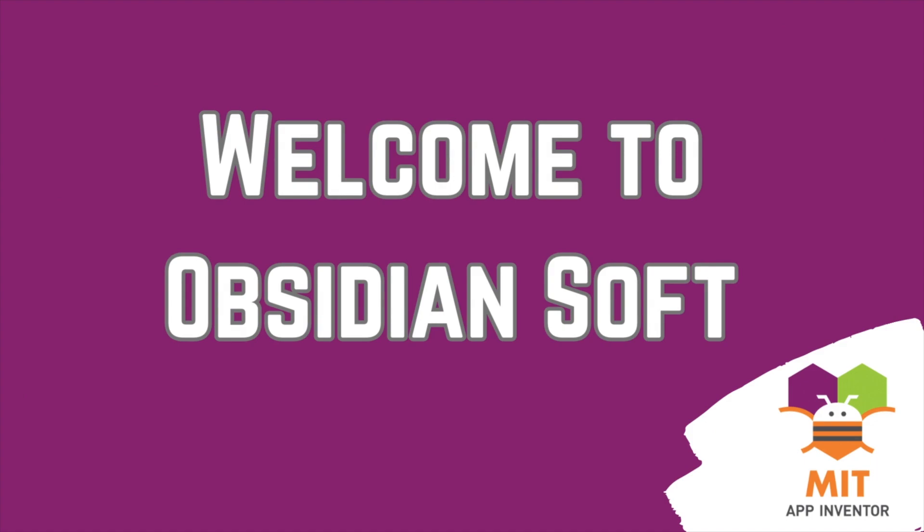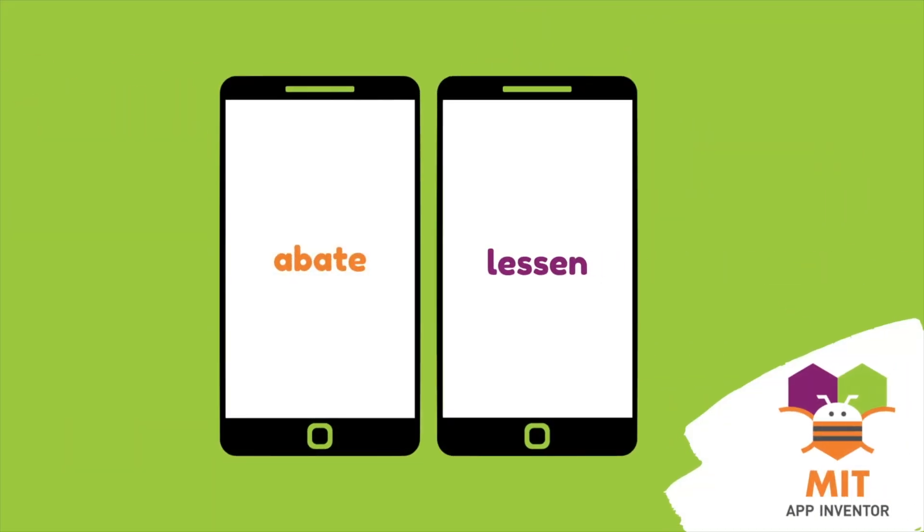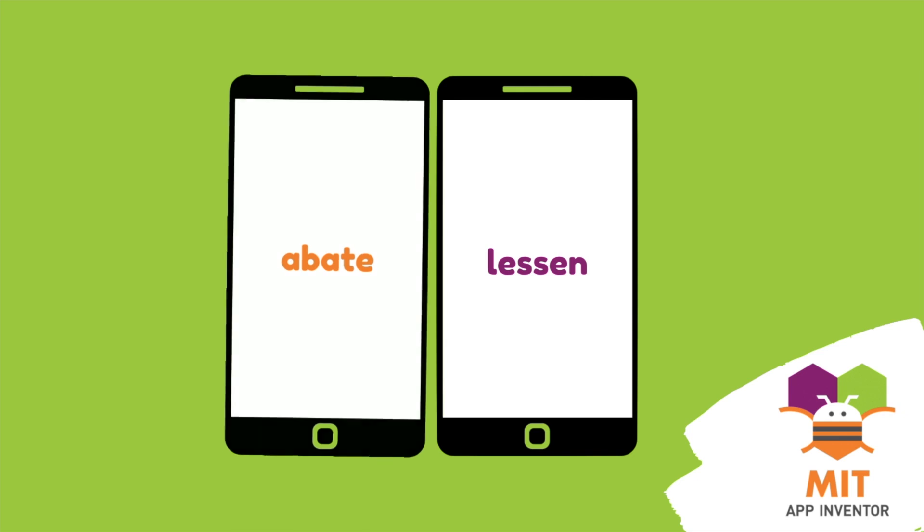Hello friends and welcome to Obsidian Soft. Today, I will teach you how to make a simple and easy flashcards app in MIT App Inventor. What are flashcards? It is a memory aid for learning some facts or definitions.